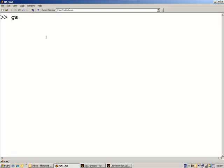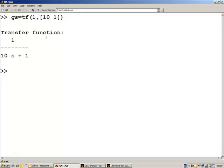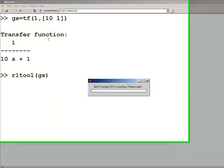I'm going to begin with a simple first-order transfer function. I'll define my transfer function with a time constant of 10 seconds, gain of 1, and the command in MATLAB is rltool. I give it the name of the transfer function whose controller I want to design.